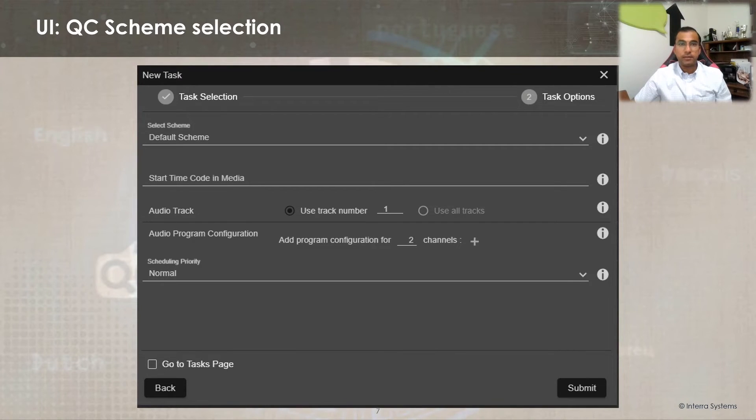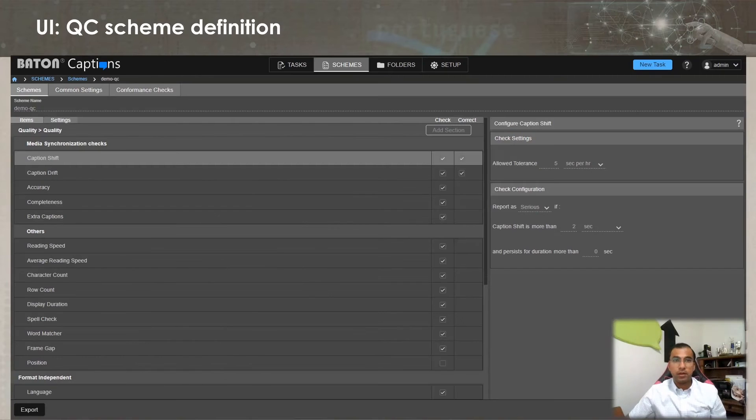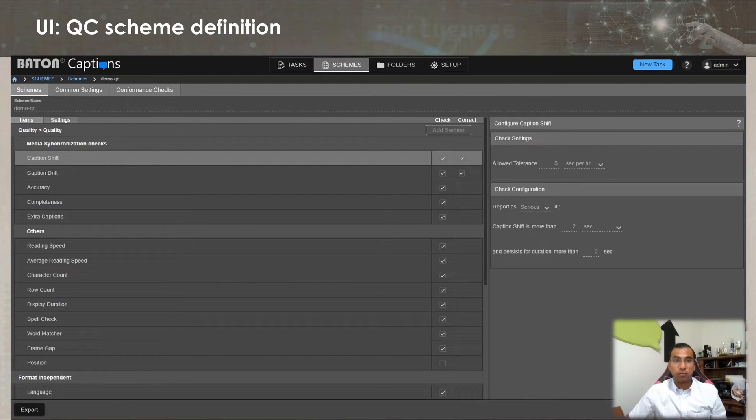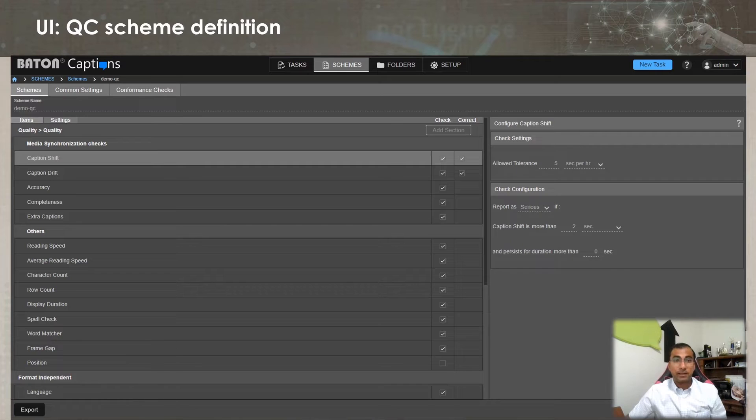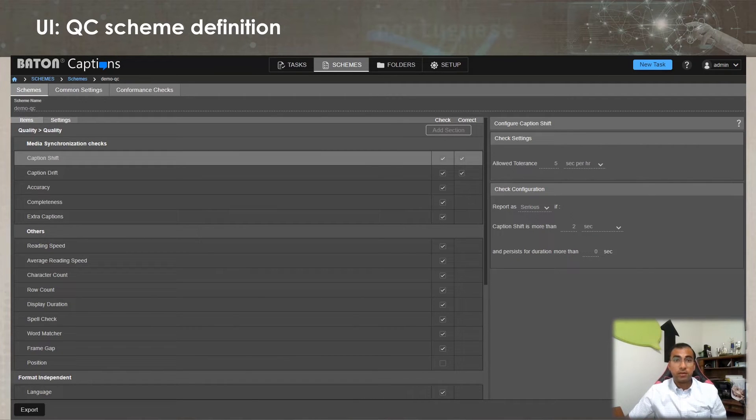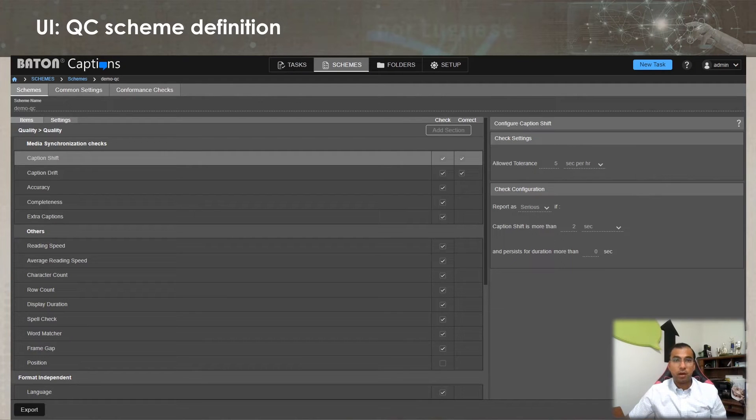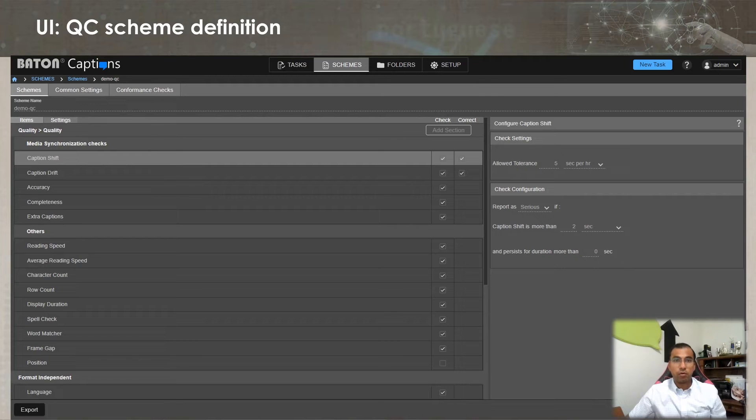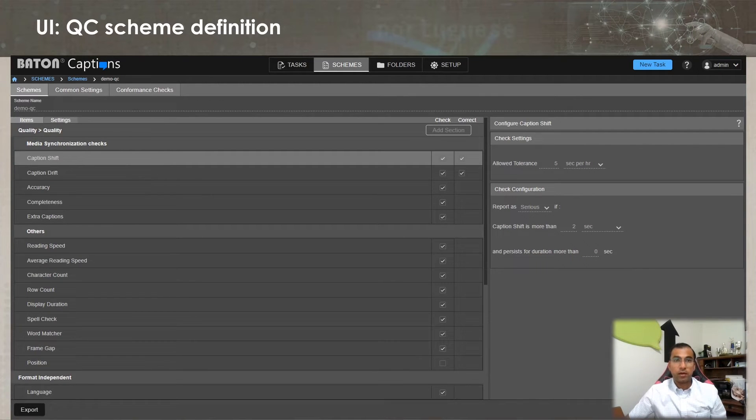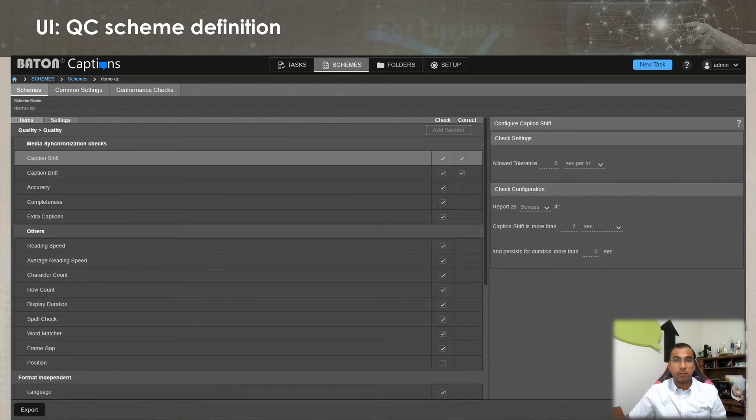to be validated. These checks include machine learning-based media synchronization checks, metadata checks, positional checks, conformance checks, and more. The desired checks can be enabled along with the validation rules. For checks that support auto-correction, optional checkboxes to trigger auto-correction can be enabled as per the workflow requirement.